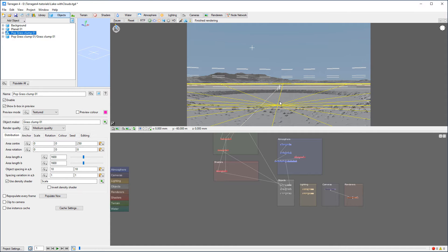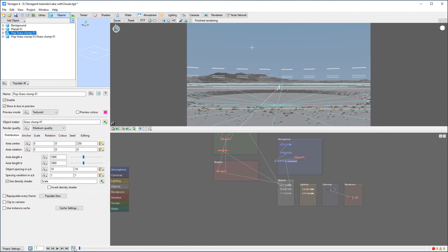Let's do some animations with this. In Terragen 4, animation is now included with all versions, which is nice. At the bottom by default you can see the animation timeline with project settings, high display, go to next frame, first frame, and also a toggle for frame-per-frame in real time.